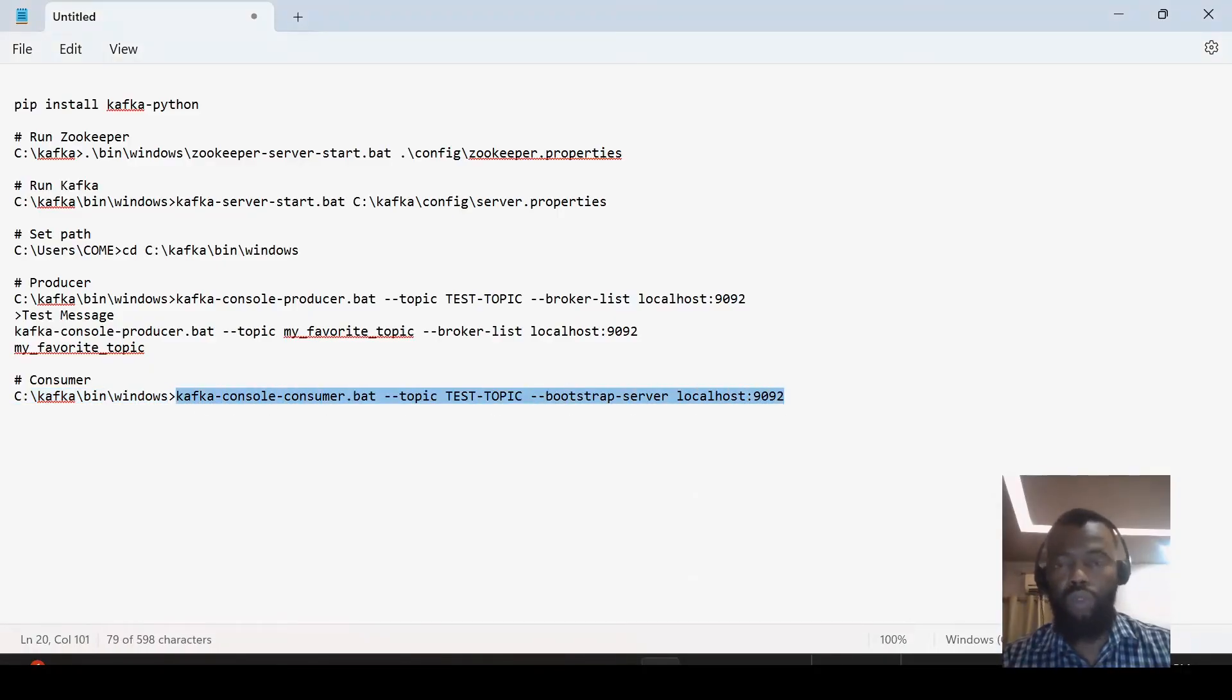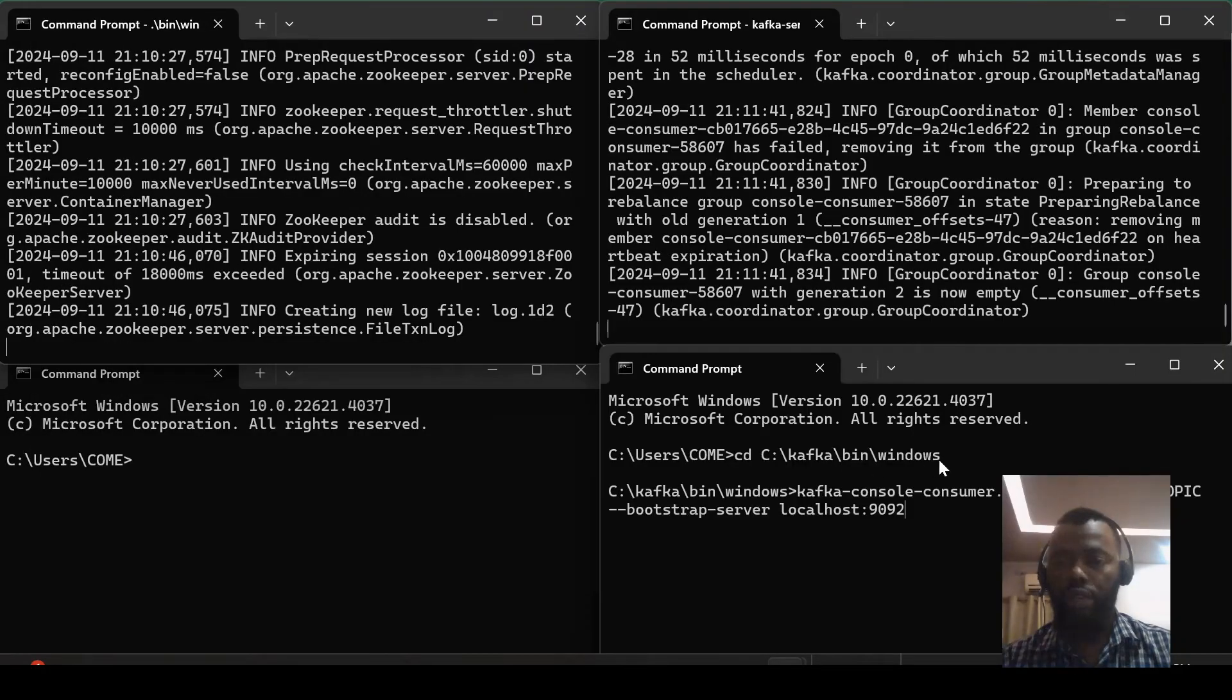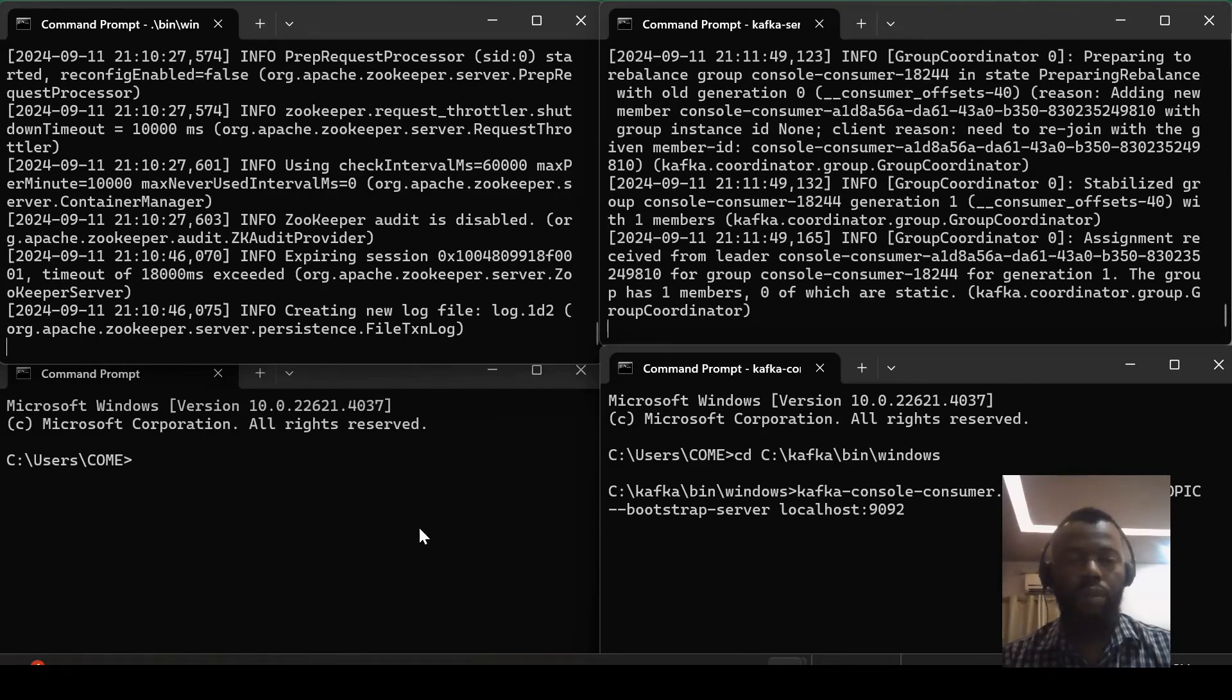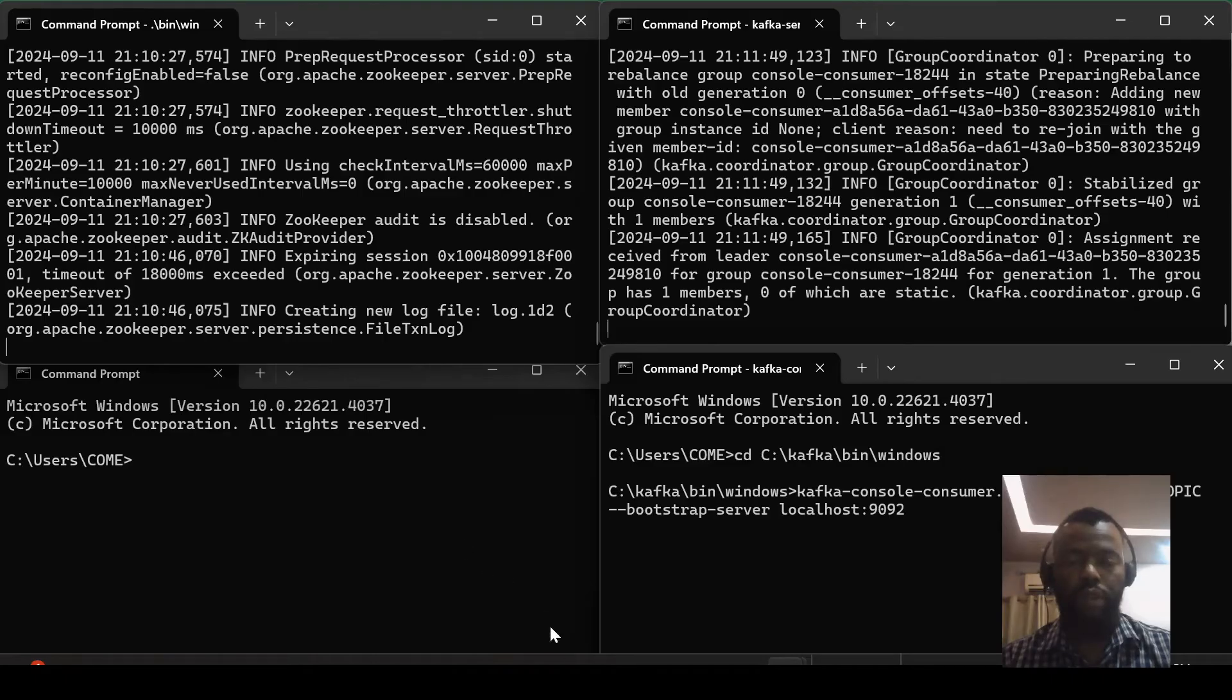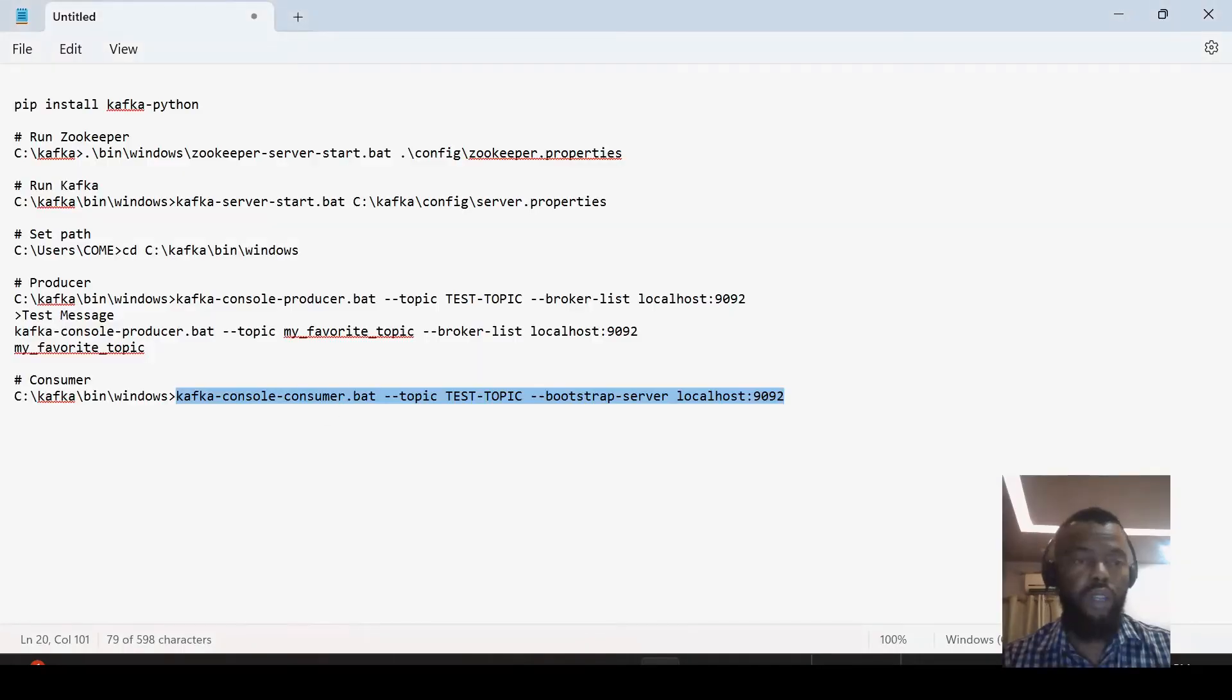The server will run on port 9092. So here I will run the consumer and this consumer will display all the messages that I will type here. So now let me run the producer.